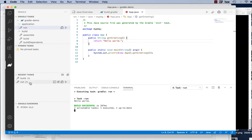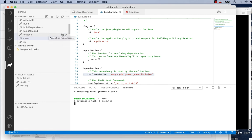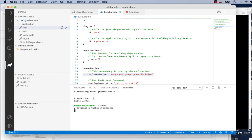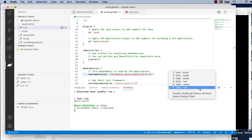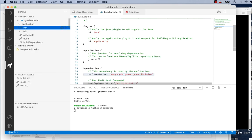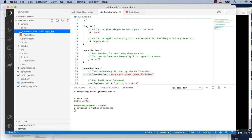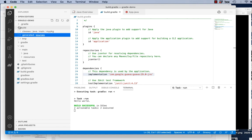Notice the build task doesn't run the program — it just compiles. To run it, use the run task from the application plugin, and it runs and prints Hello World. There's also a clean task under build that removes all class files and undoes everything. If you do run after clean, it will build and then run automatically. All your Gradle operations are available under the elephant icon in the sidebar.